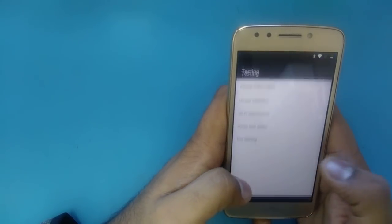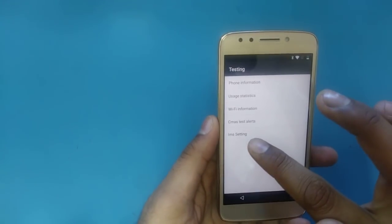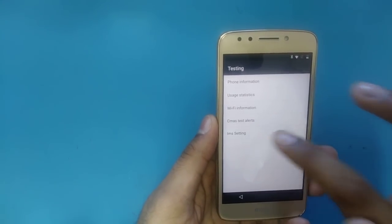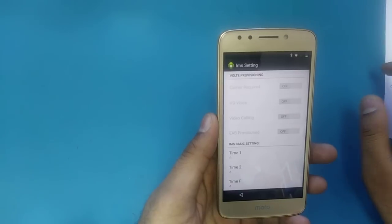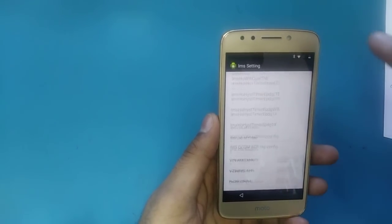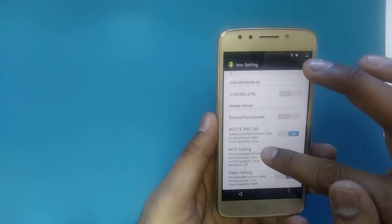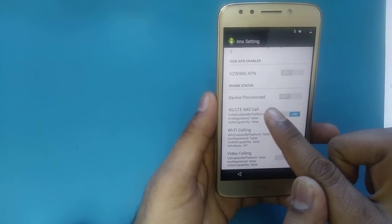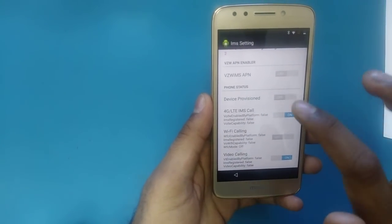The code to type is: star, hash, star, pound, star, pound, star, then 4, 6, 3, 6, then pound, star. It will take you to a new screen — go to 'IMS Settings.'